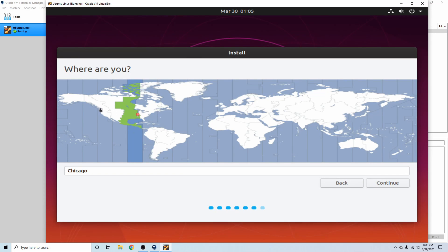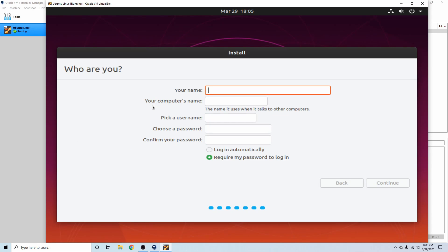A few more things for the setup. We're going to select our territory. Today I'm going to be in Los Angeles, and I'm going to hit continue.